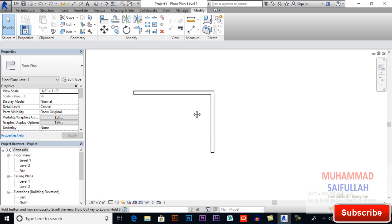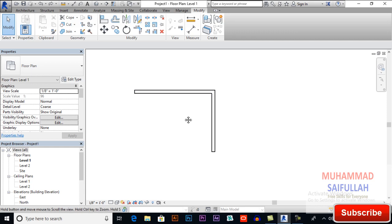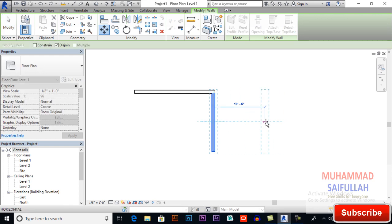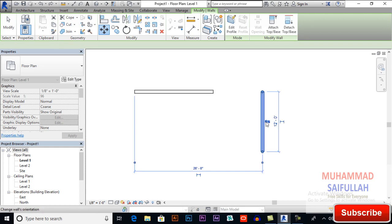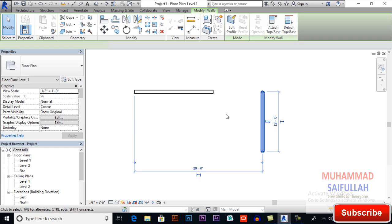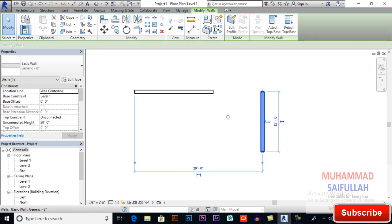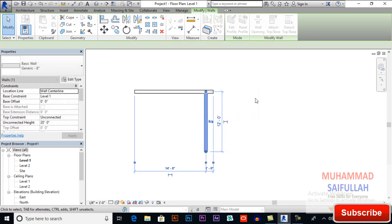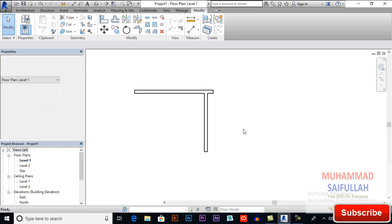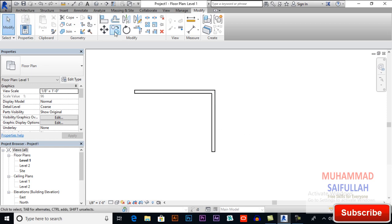You can also move your object by a specific distance — for example, 10 feet — or you can move it by mouse. This is how the move command works. Another command we have in the modify toolbar is copy.